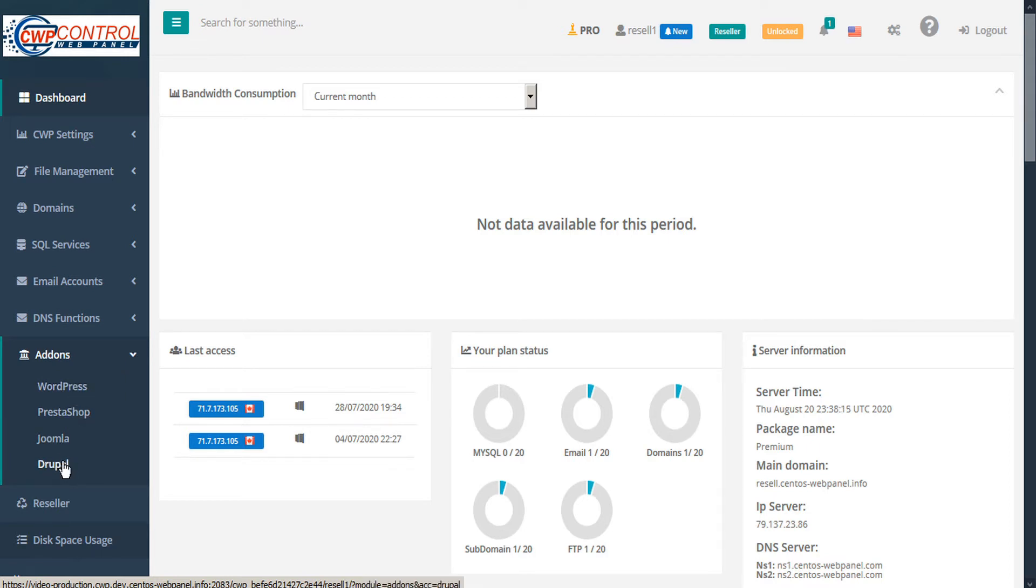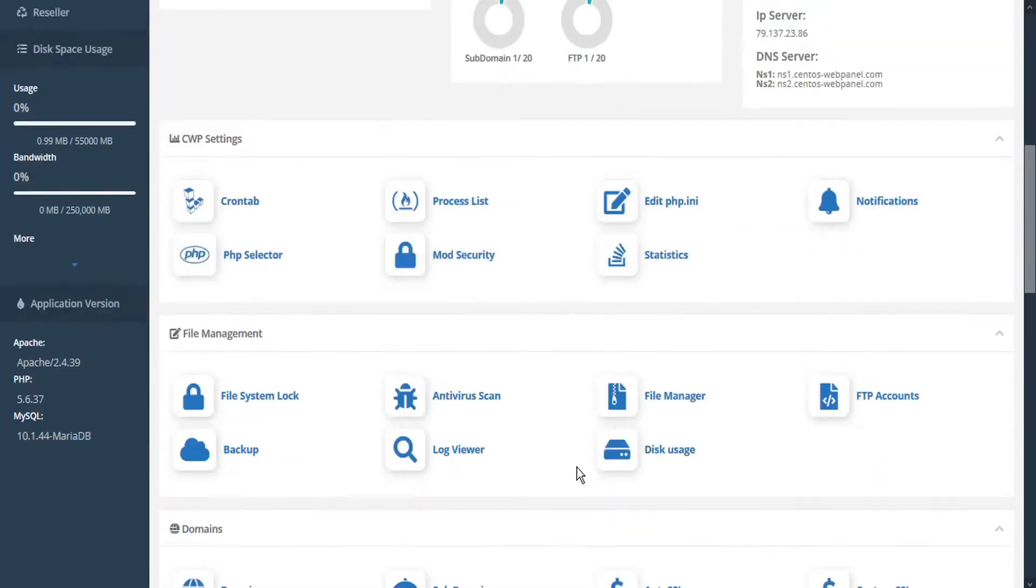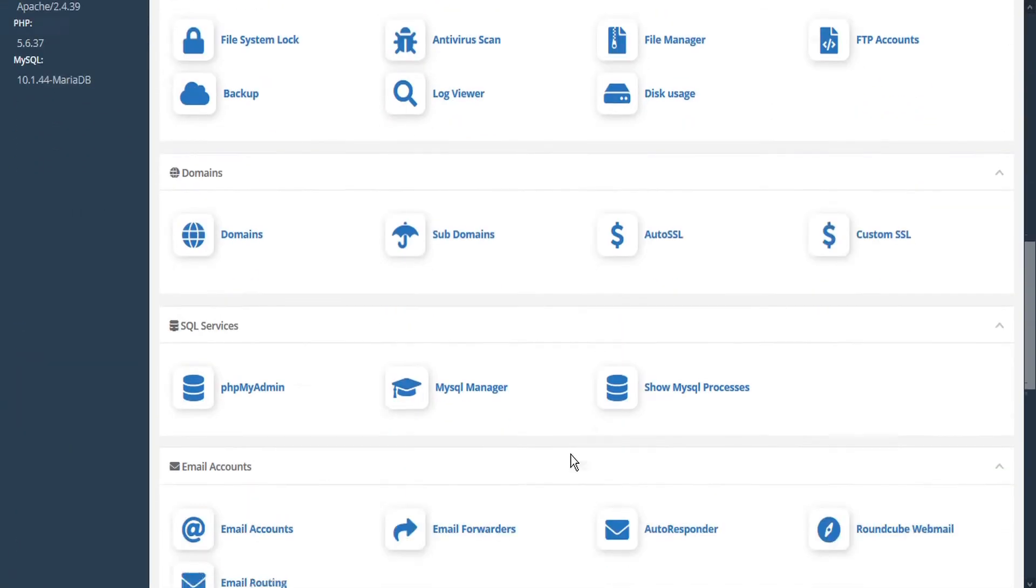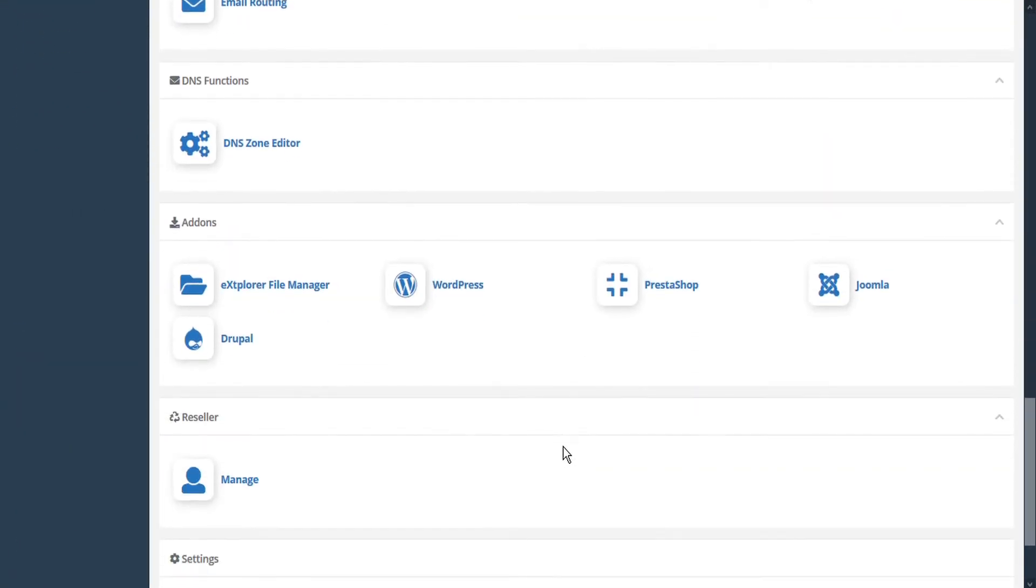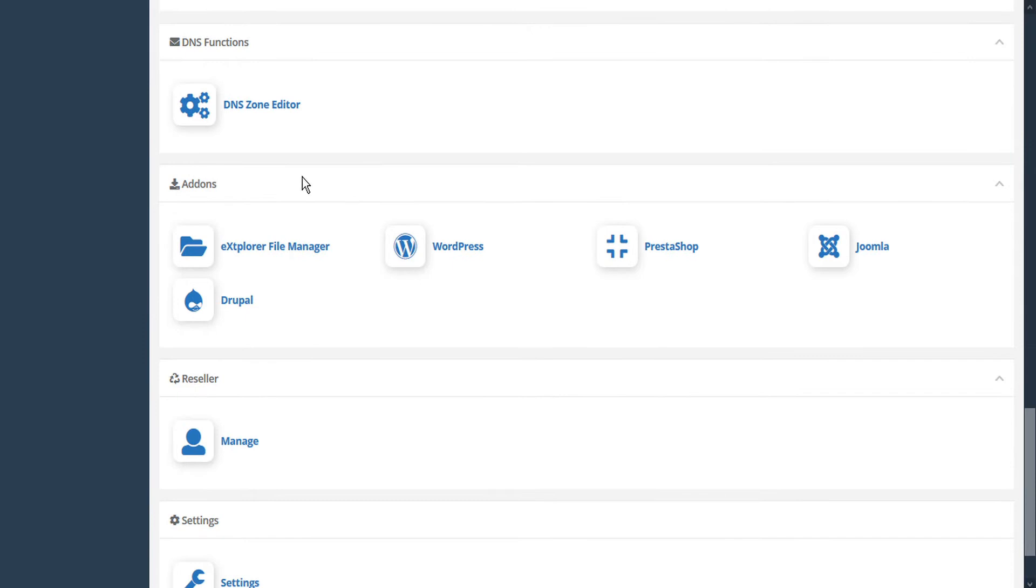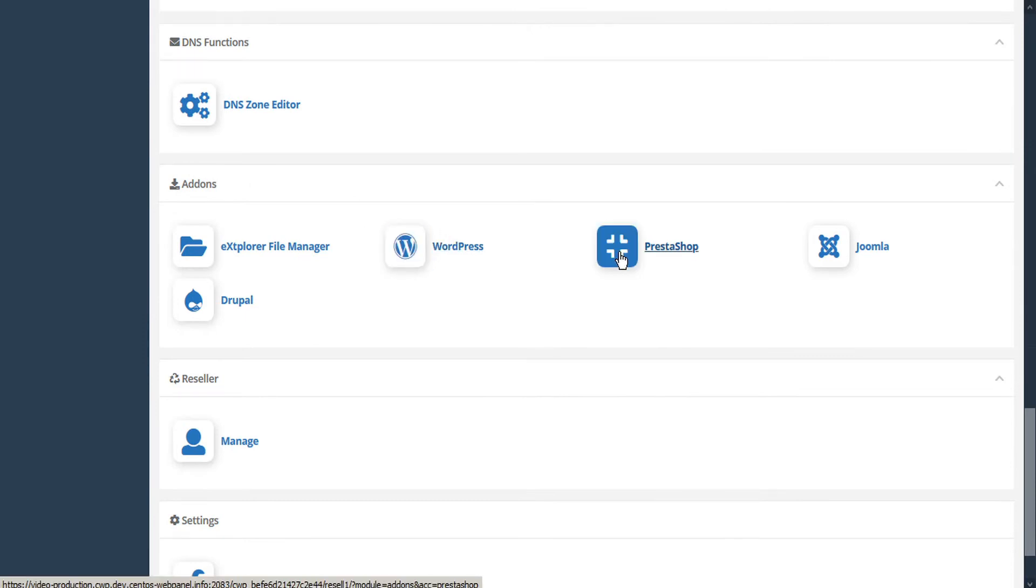Alternatively from the dashboard you can scroll down to the add-ons section and you can find those same installers here: WordPress, Prestashop, Joomla, and Drupal.